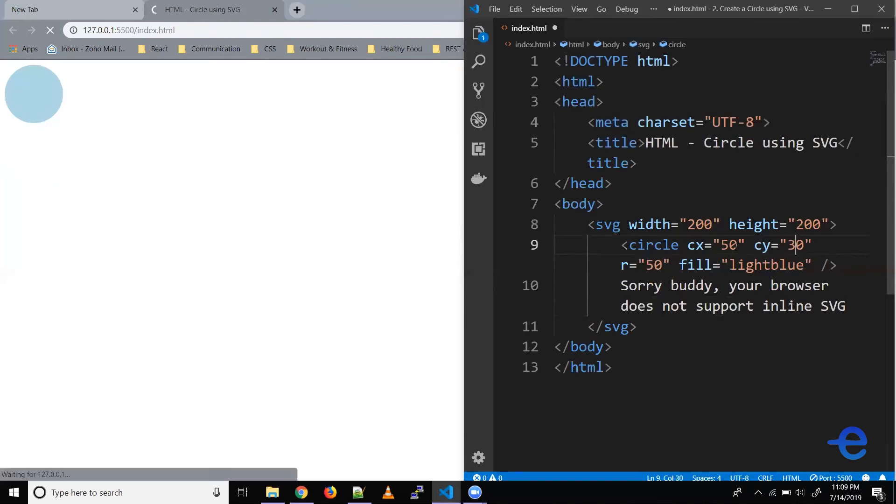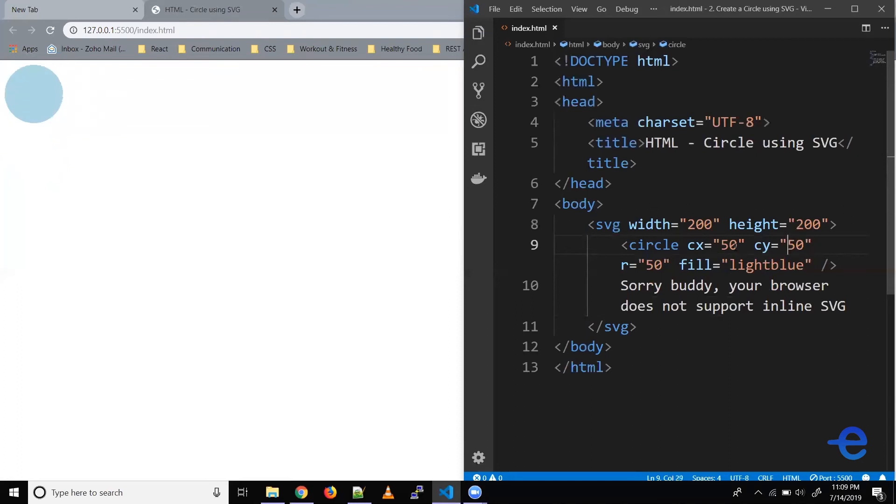And if we reduce the values it moves up, similarly let's say 30 so it goes out of the SVG on the top. Alright, so we can say if we increase the value of X the circle moves towards the right, if we reduce the value of X it moves towards the left horizontally. Similarly when we increase the value of CY it moves down, and when we reduce the value of CY it moves up.